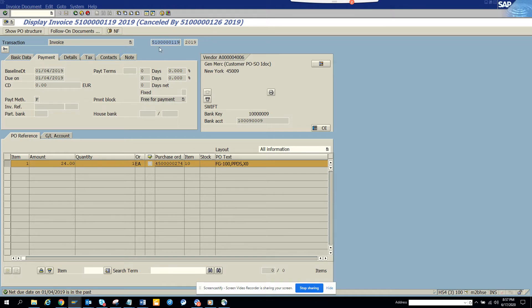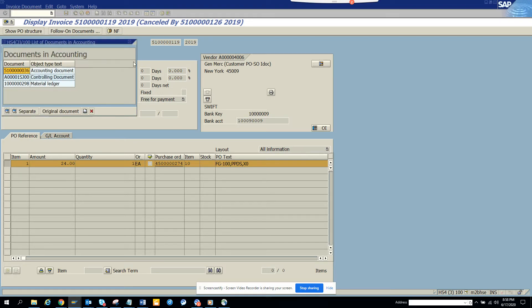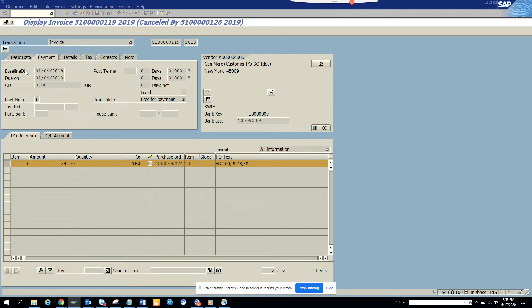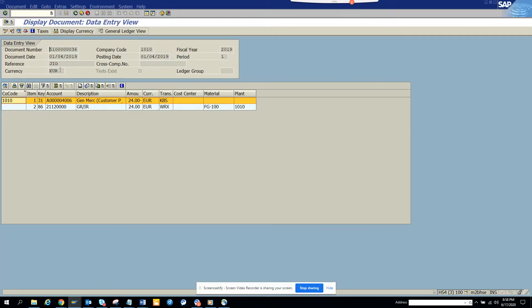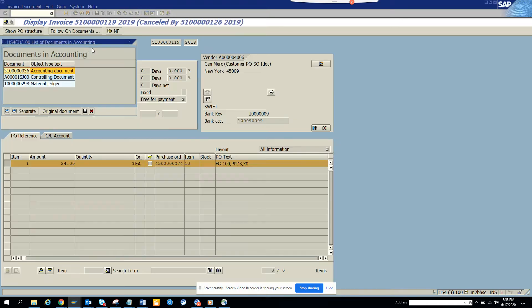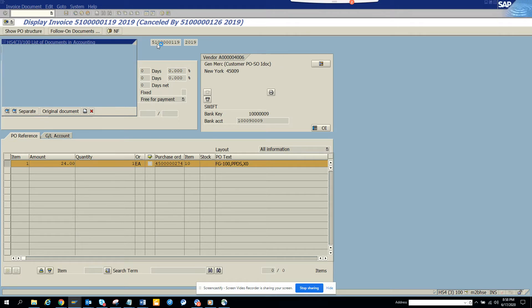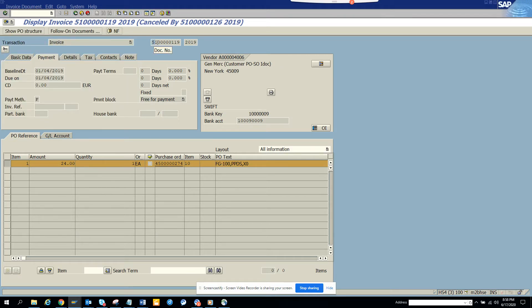So let me find what is the follow-on document number for this particular. So this is the follow-on document number 510036 and this is the company code. So how will I get to know from this number to the accounting document number?